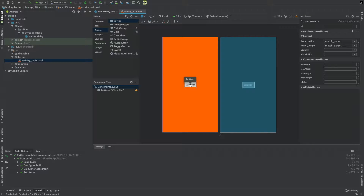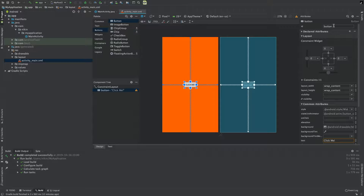Now we will press this button and there should be a message. I have an ID prefix for this button — I will refer to this button using its prefix ID.